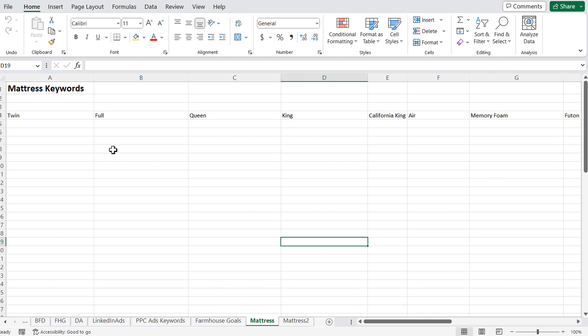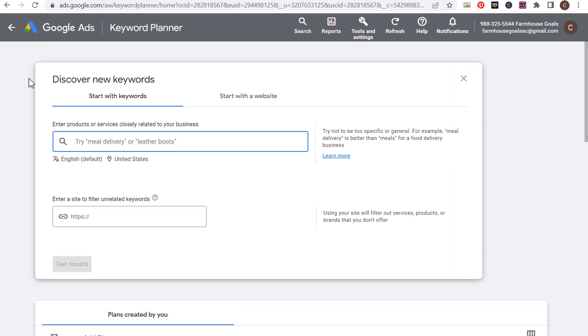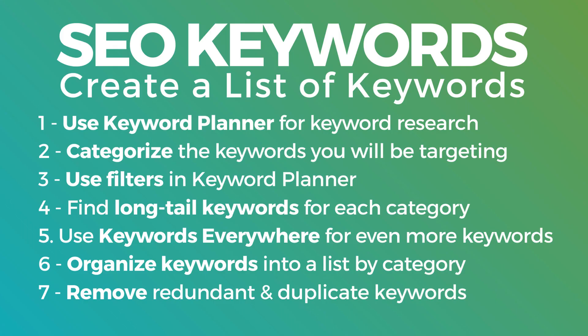Let's say a company reaches out to me — they sell all sorts of different mattresses. They want me to find all the keywords they should target, but we're not going to target any brand keywords. We're just going to focus on the different types of mattresses people are searching for. So before I get started, I want to go through my process for creating SEO keyword lists. Here is a seven-step process you can use.